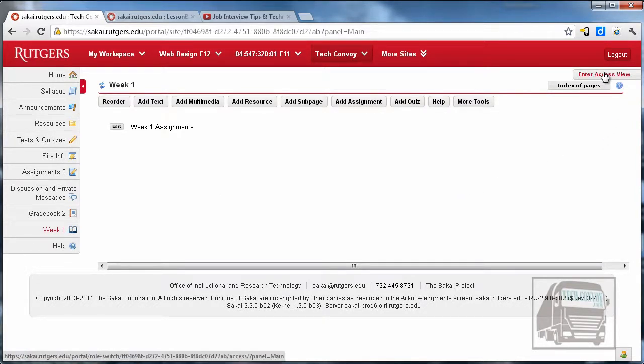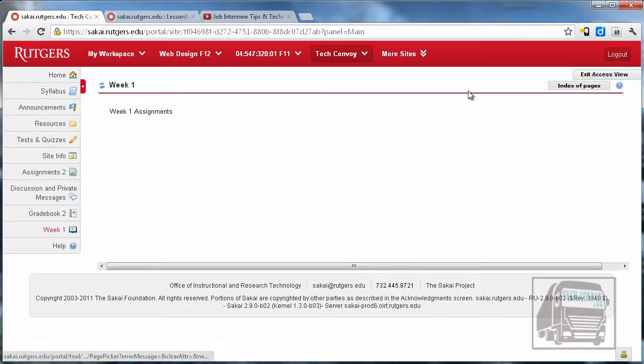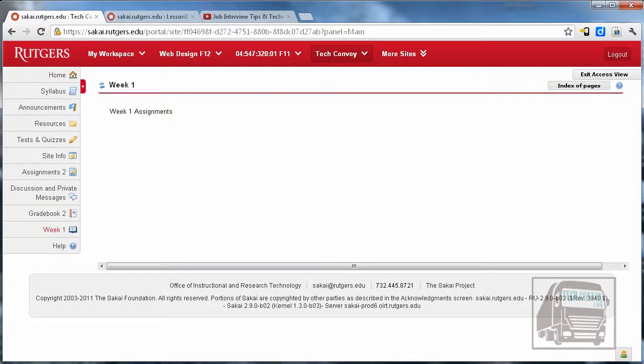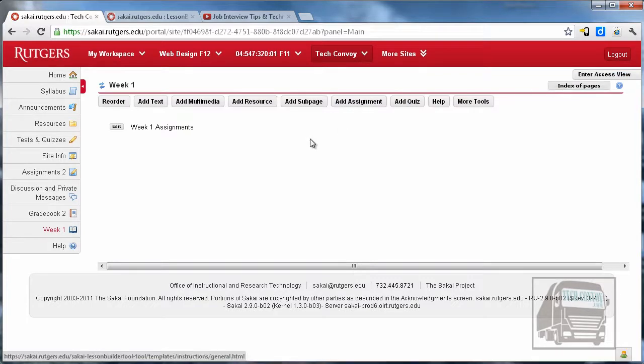If you want to see what the students see, you can enter the student view. In mine it says access view because mine's a project site. You'll see that they see a similar view without the toolbars or the edit button. I'm going to exit that view so we can edit some more.